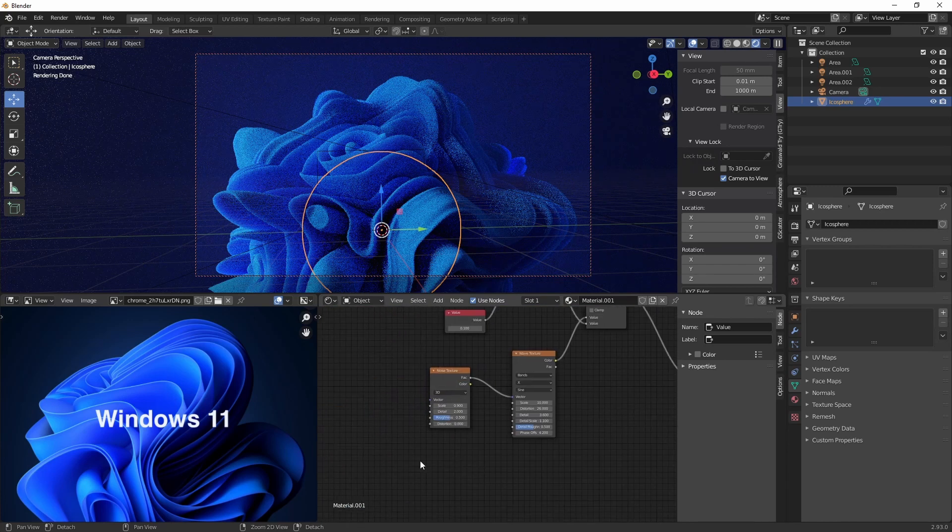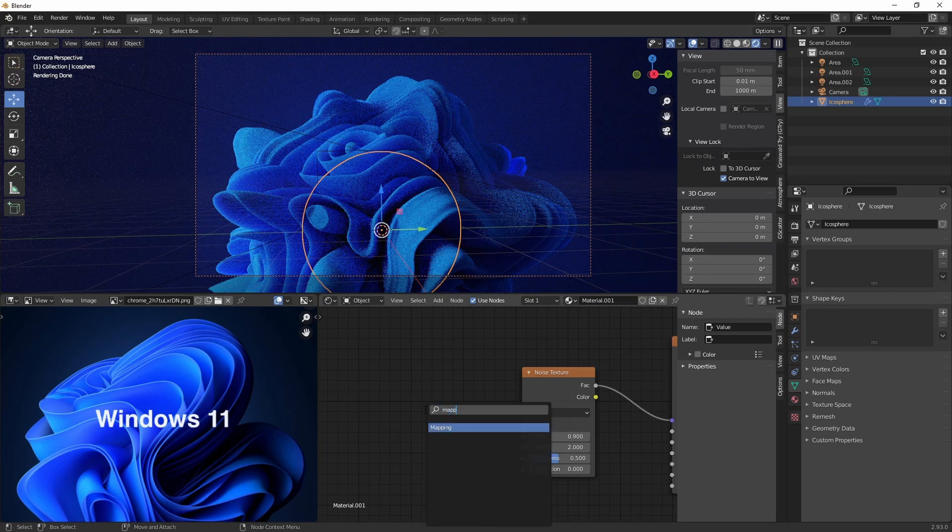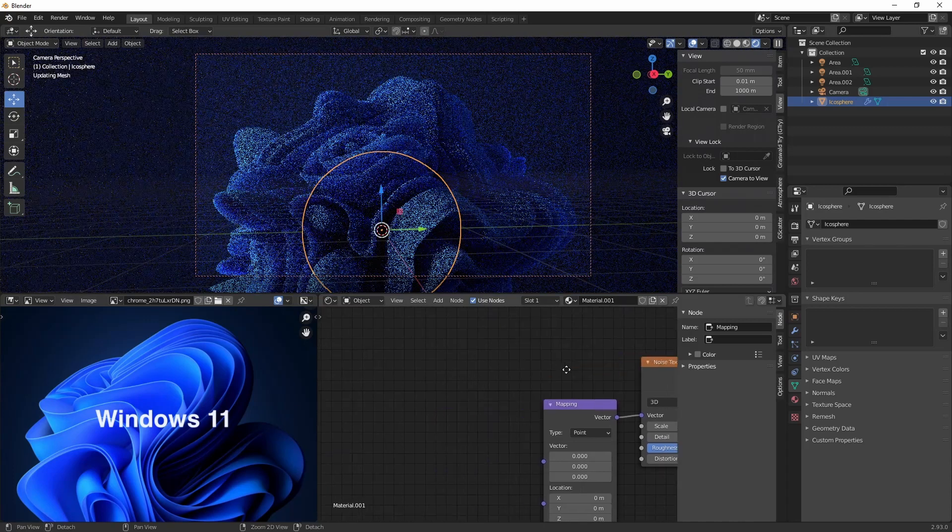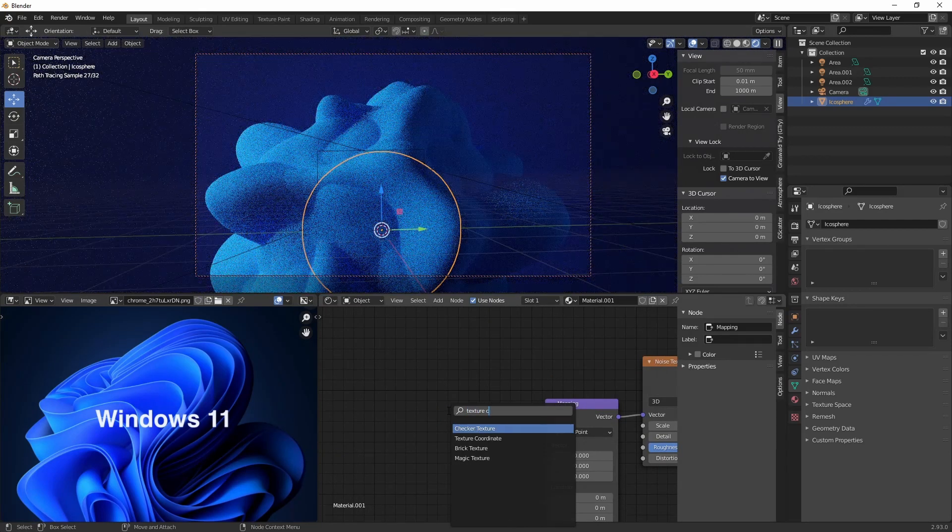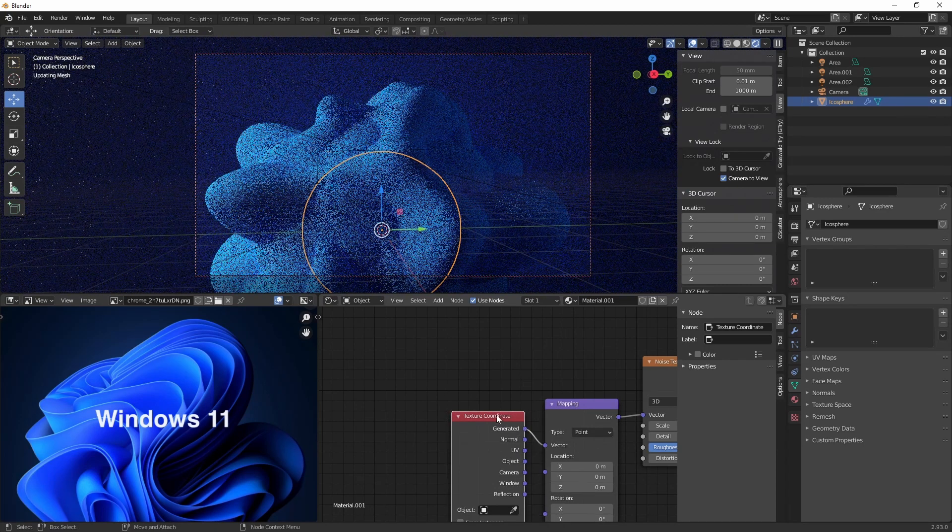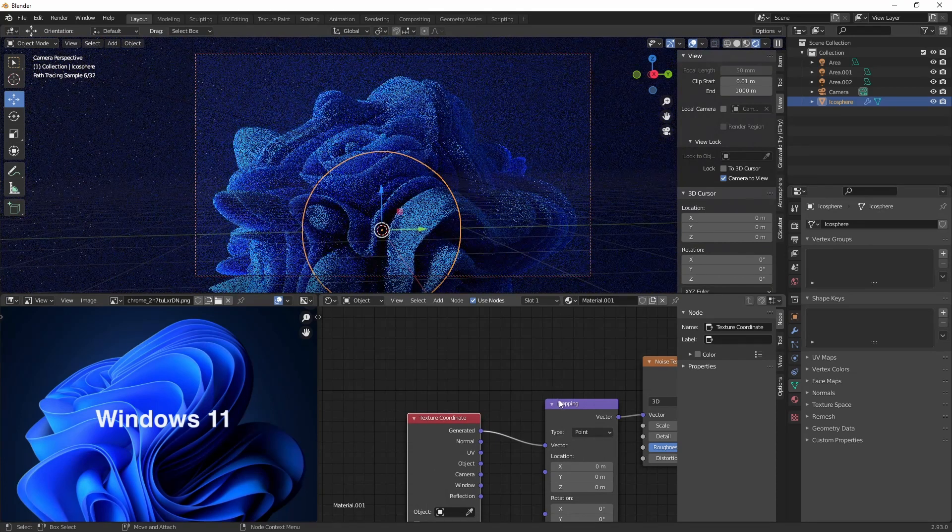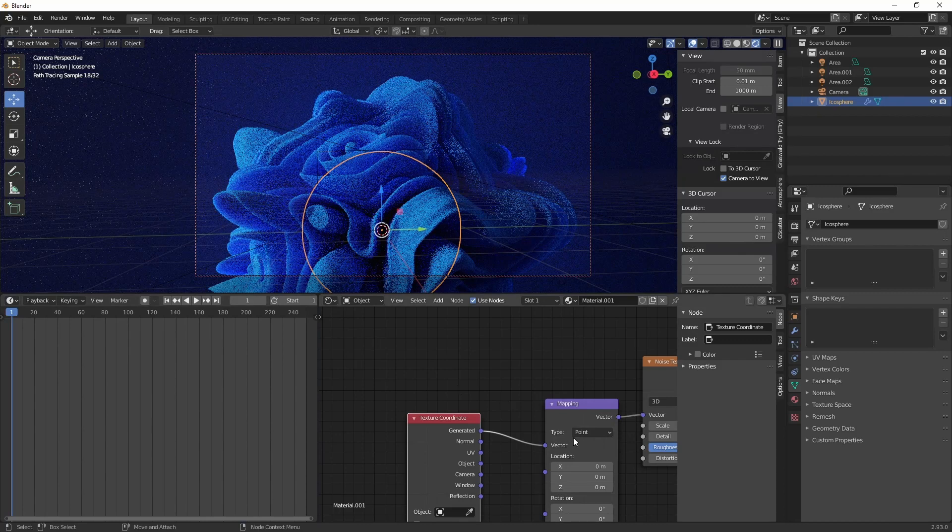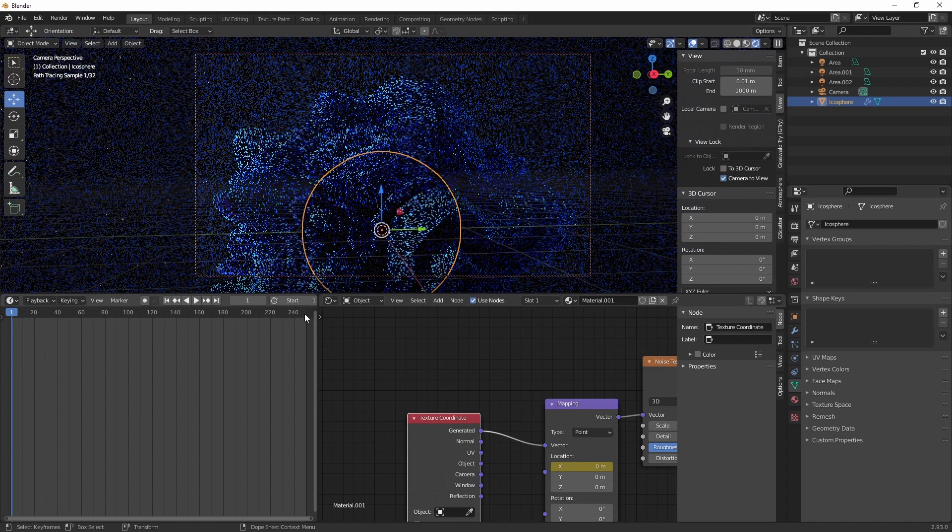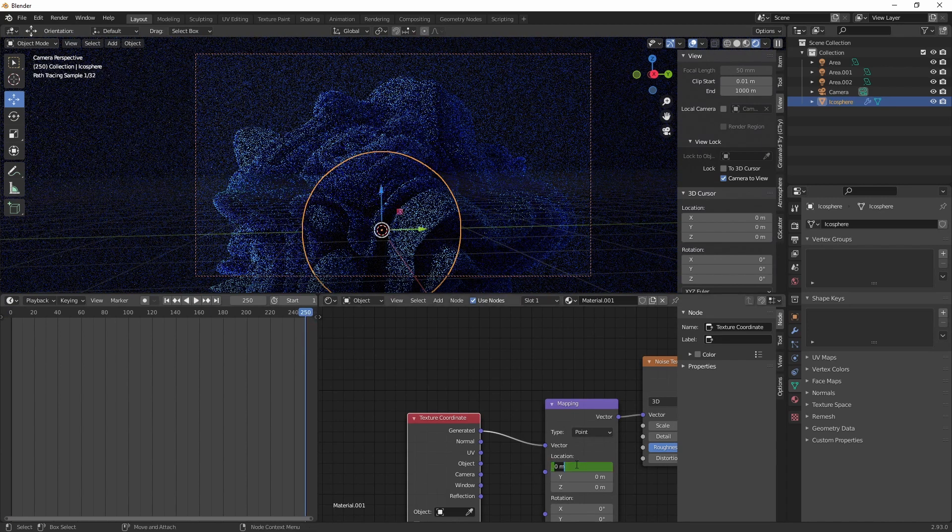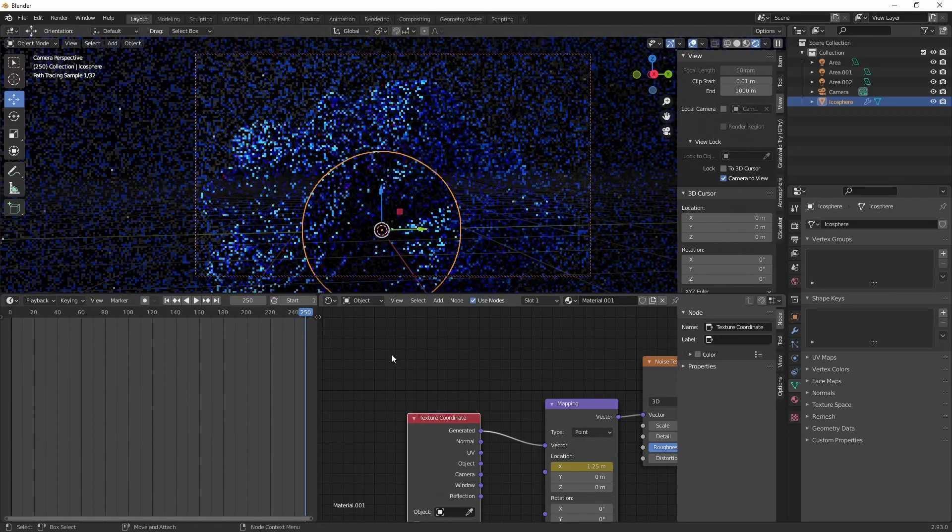Alright, lastly we can animate it, which is quite straightforward. We're just going to create a mapping node behind our noise texture. And after that, texture coordinate. And then we're going to animate the location. So I found these values to work nice, 1.25 meters. It creates quite a slowly evolving effect.